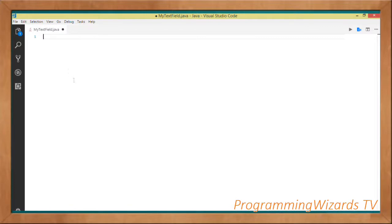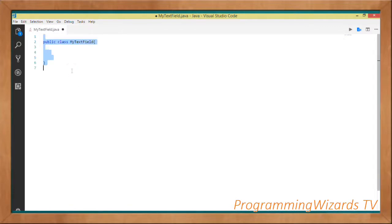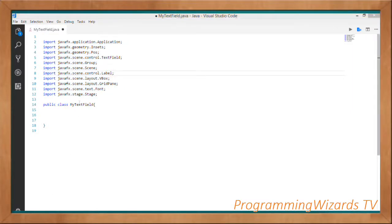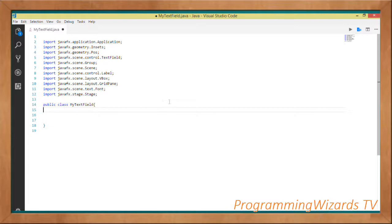The first thing we're going to do is create our class. I'm calling mine MyTextField — it's just a basic class. We're going to add some imports into our project, so we'll go ahead and add the JavaFX imports. You can use whatever IDE you like; I'm using Visual Studio Code.